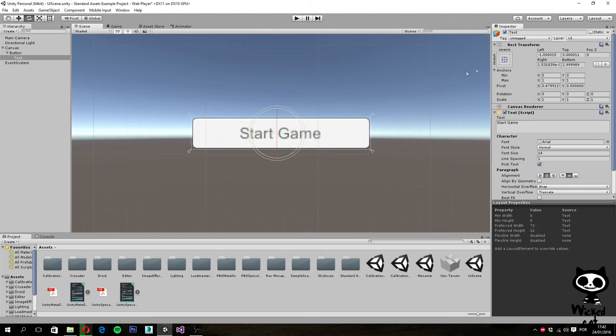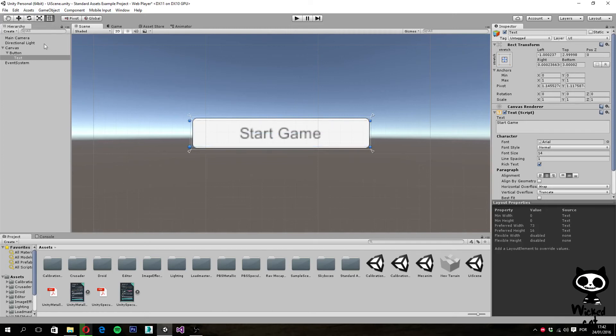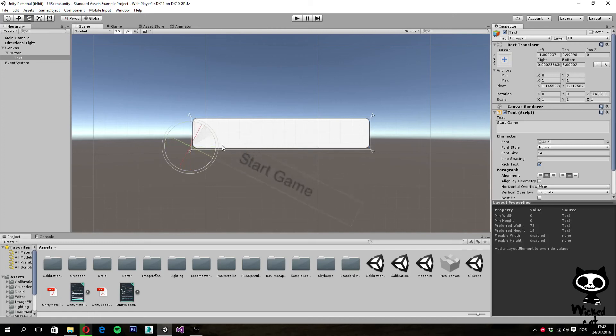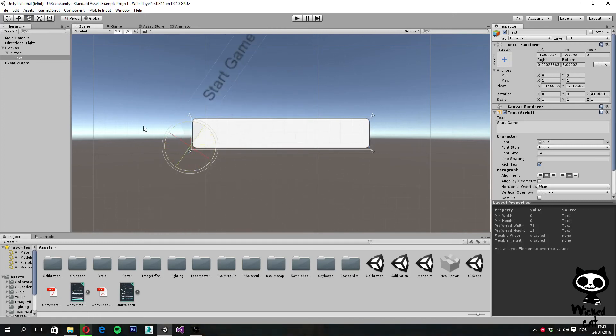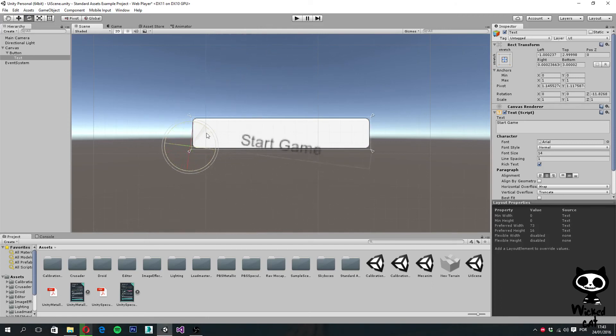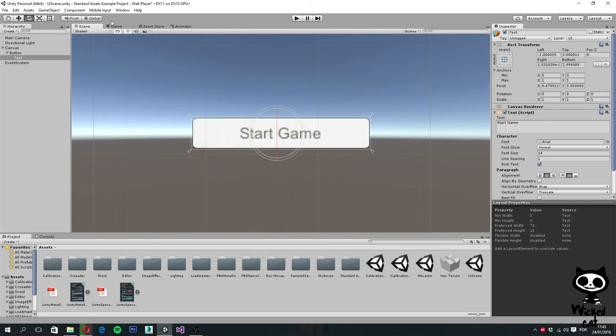So if I actually try to move the pivot from one point to another, for example to this point here, if I go here and I try to move the text, you guys can see that it will now move around this point that I chose. So as you guys can see, you can actually change the pivot.